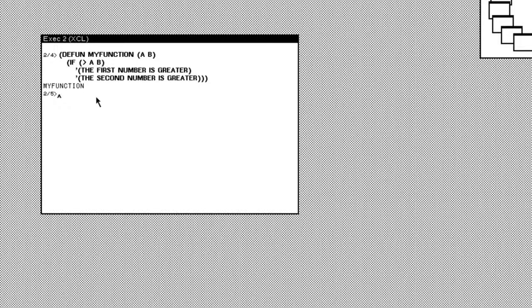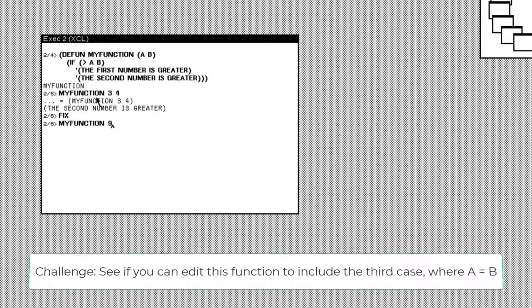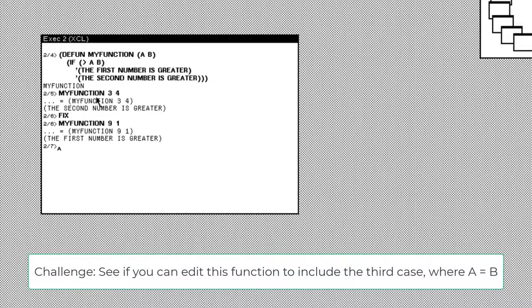We can see by testing the function by calling it my function three and four. And we get the second number is greater. And then we'll recall it and test nine and one. So the first number is greater, nine being bigger than one.